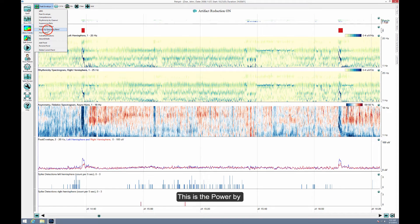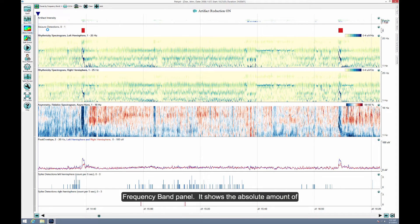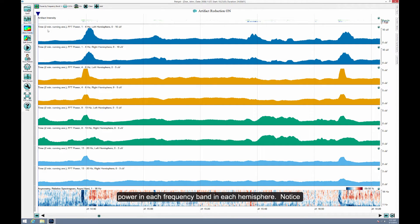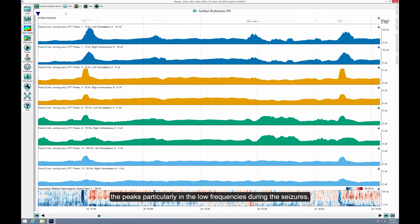This is the Power by Frequency Band panel. It shows the absolute amount of power in each frequency band in each hemisphere. Notice the peaks, particularly in the low frequencies during the seizures.